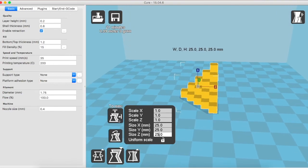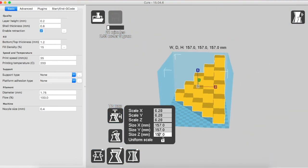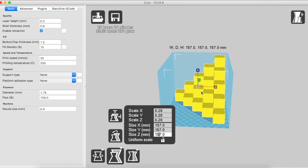There is one more option in the scale option that once you click on this button, the object becomes the maximum possible size possible for this 3D printer. You can see over here that this object has now had a bigger volume, which is 157, 157 and 157 mm. I'll just reset it back.